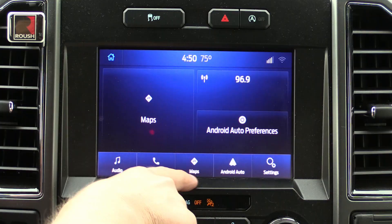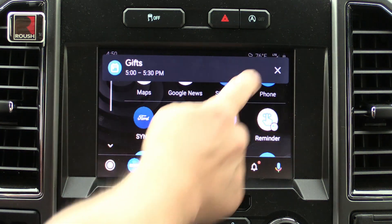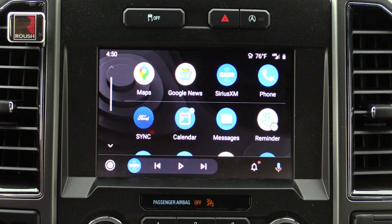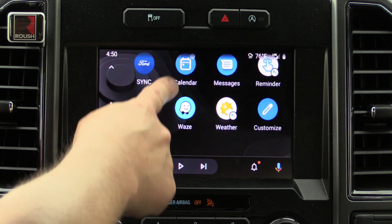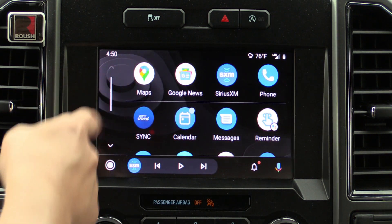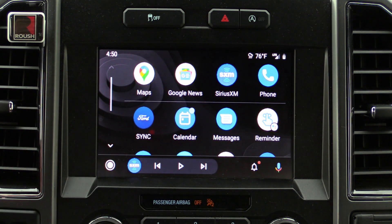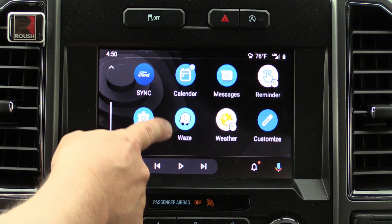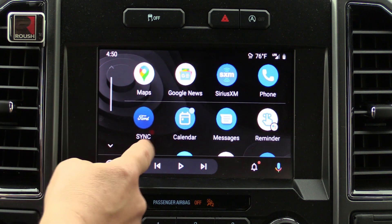If I just click Android Auto at the bottom I go back into Android Auto. On the home screen you're going to see different icons. You have Maps, Google News, some common things like phone and settings that can't be customized, as well as calendar, messages, the Waze app — so you have two different navigation systems — and settings right there.